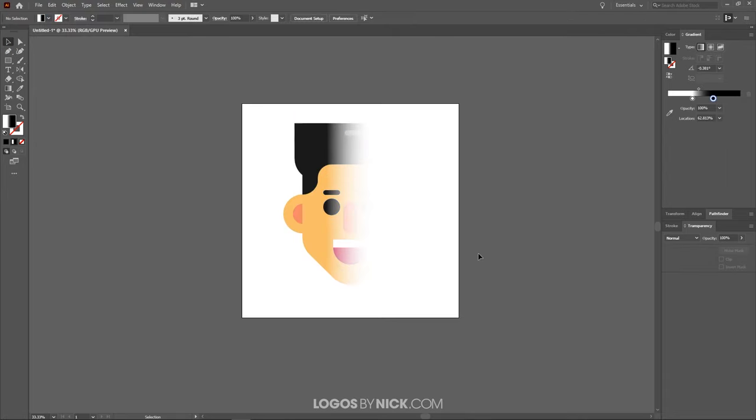And I think that should do it for this tutorial. That's how you can go about creating a transparent gradient mask using Adobe Illustrator. If you have any questions, leave a comment below. And as always, thanks for watching.